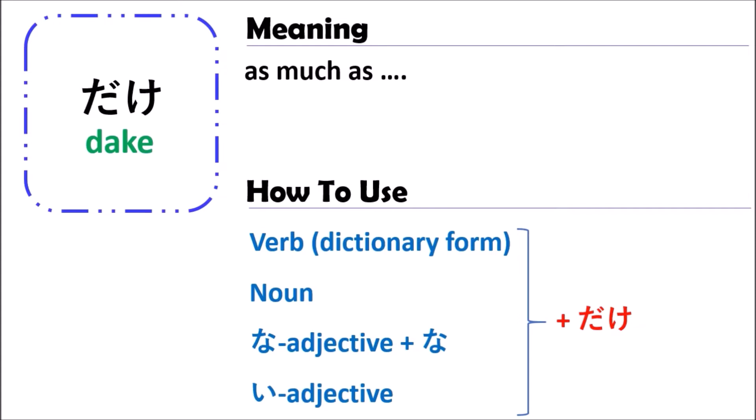For na-adjectives, you just end with na-dake. For i-adjectives, just end with i-dake. For example, kirei na-dake or oishii i-dake — something like this.